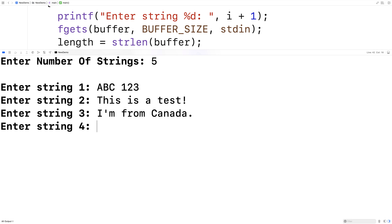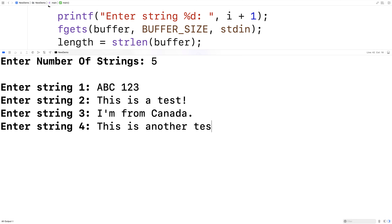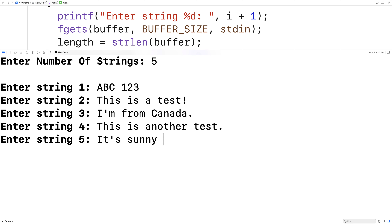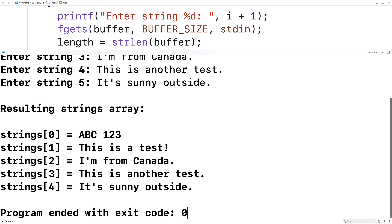Enter string three, I'll say I'm from Canada. Enter string four, I'll say this is another test. And enter string five, I'll say it's sunny outside. And the resulting strings array looks like this — we have those strings stored into the array of strings there.